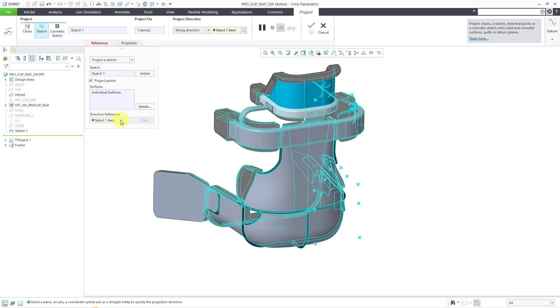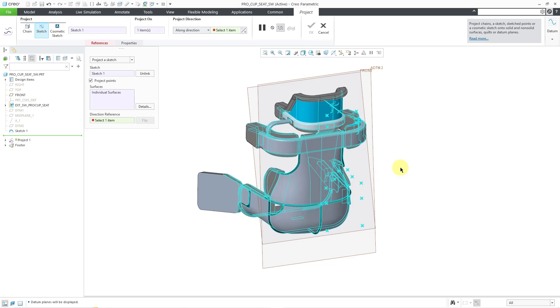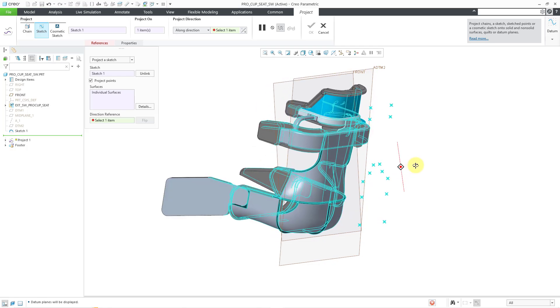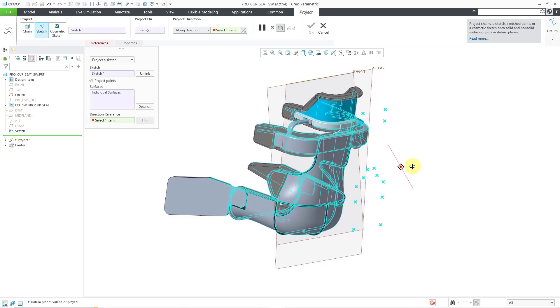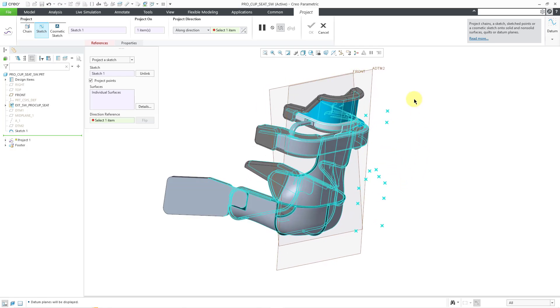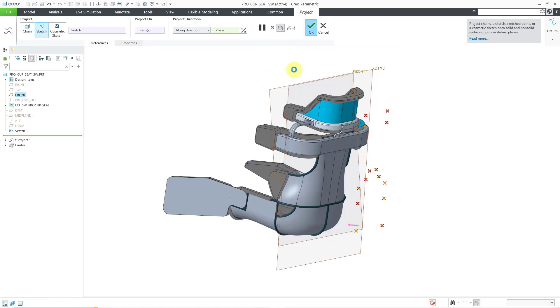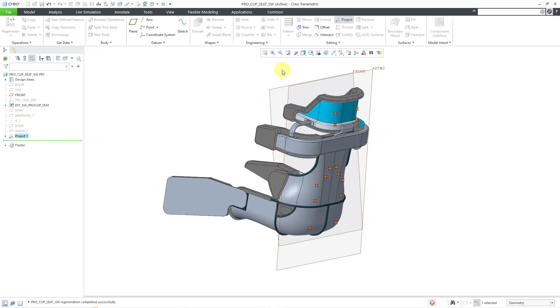Now for my direction reference, this time I'll click in the collector to activate it. Let me turn on my datum plane display. I've got two different planes visible. I just want to show you that which plane that you choose ends up having an effect. Let's say I use the datum plane called front. Let's hit the check mark.